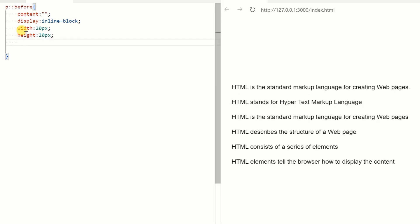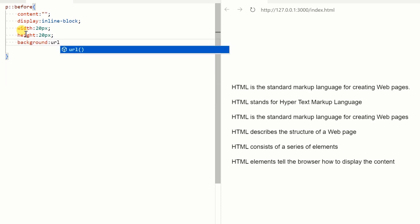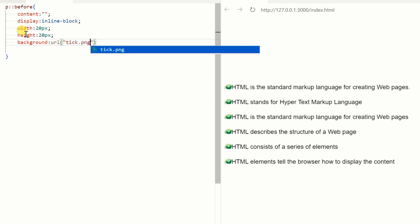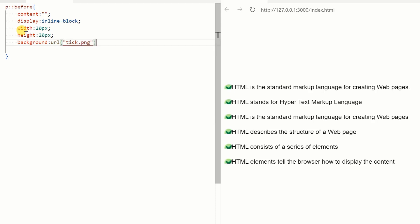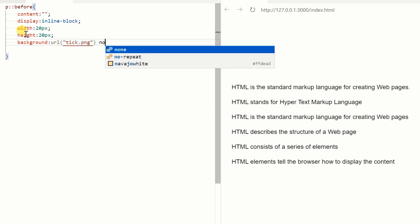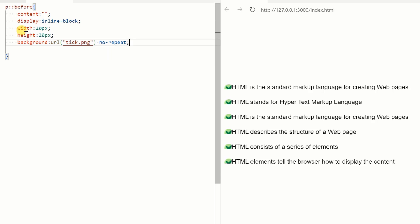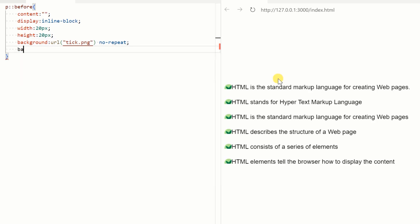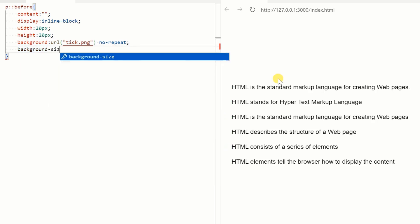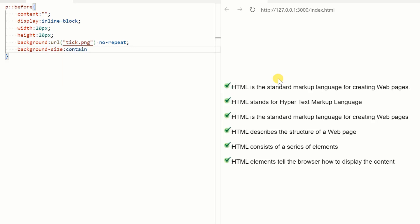Now we add the image icon in the background. The url() function is used to add the image source in the background. The image icon is not fitting within the given dimensions, so we need to add one more property: background-size.